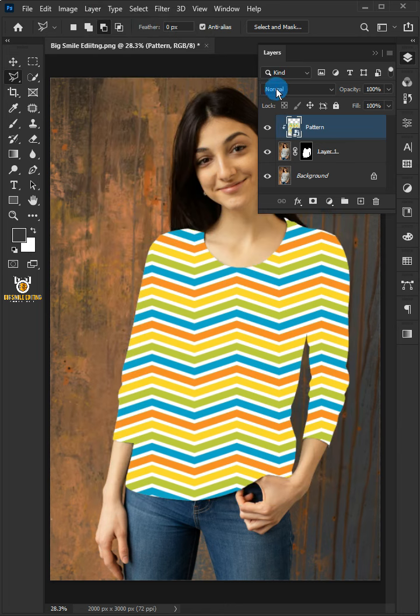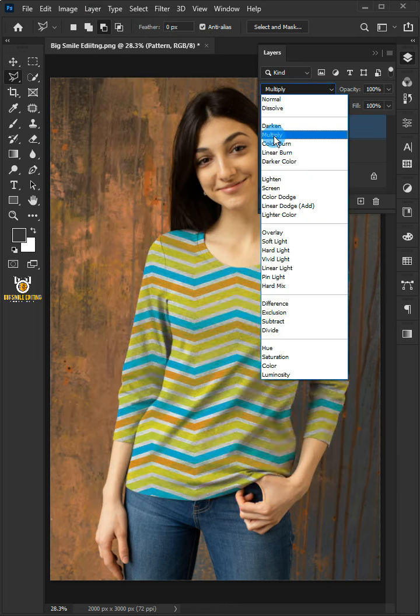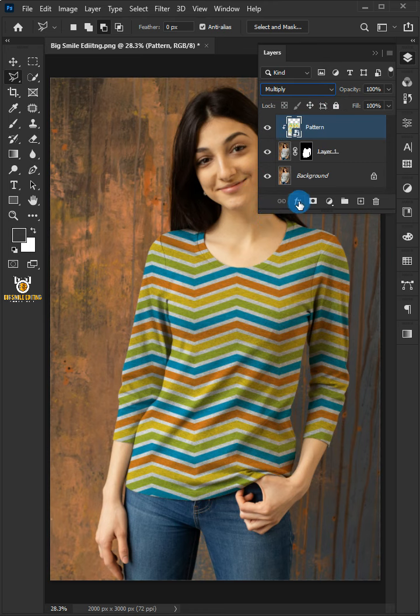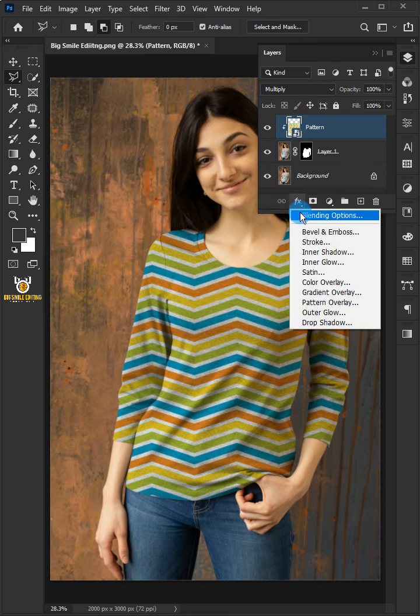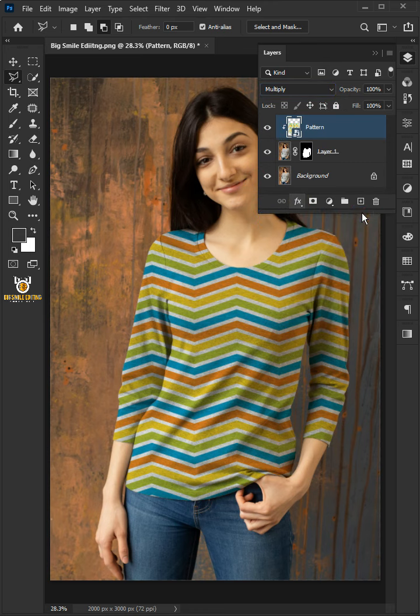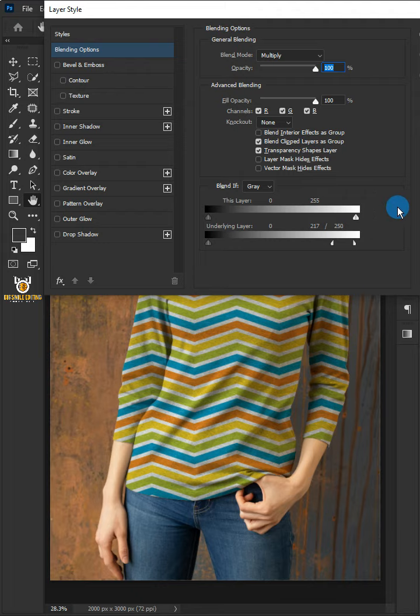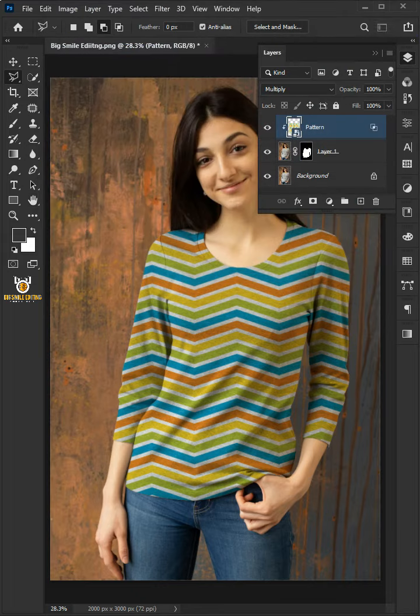Change the blend mode of the pattern layer to multiply. Click the FX icon and choose blending options. Hold down Alt to split the white slider, then click OK.